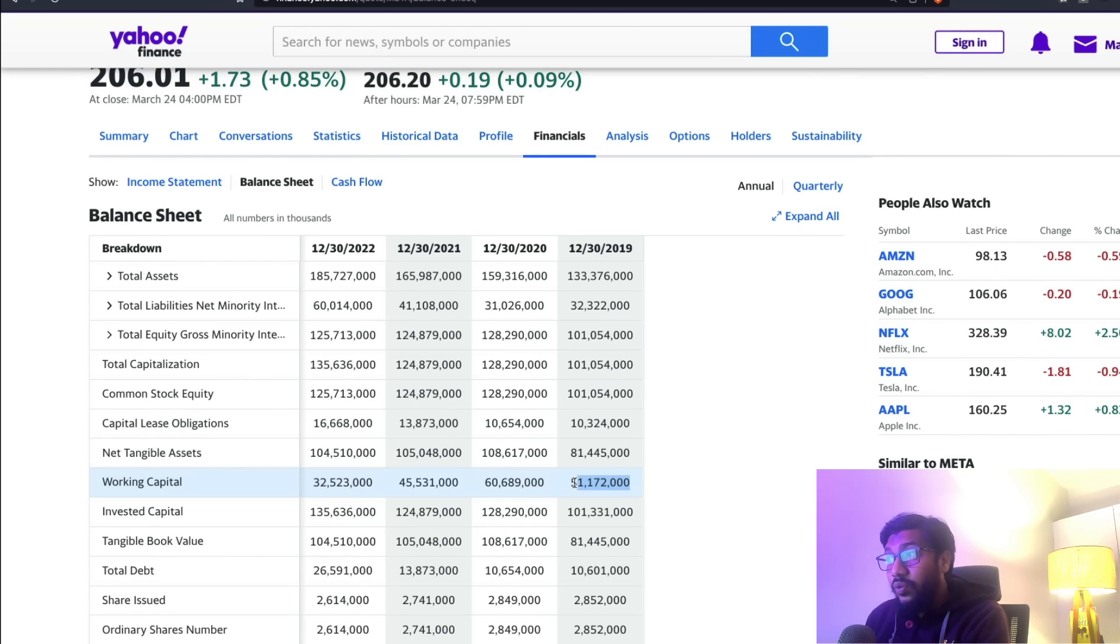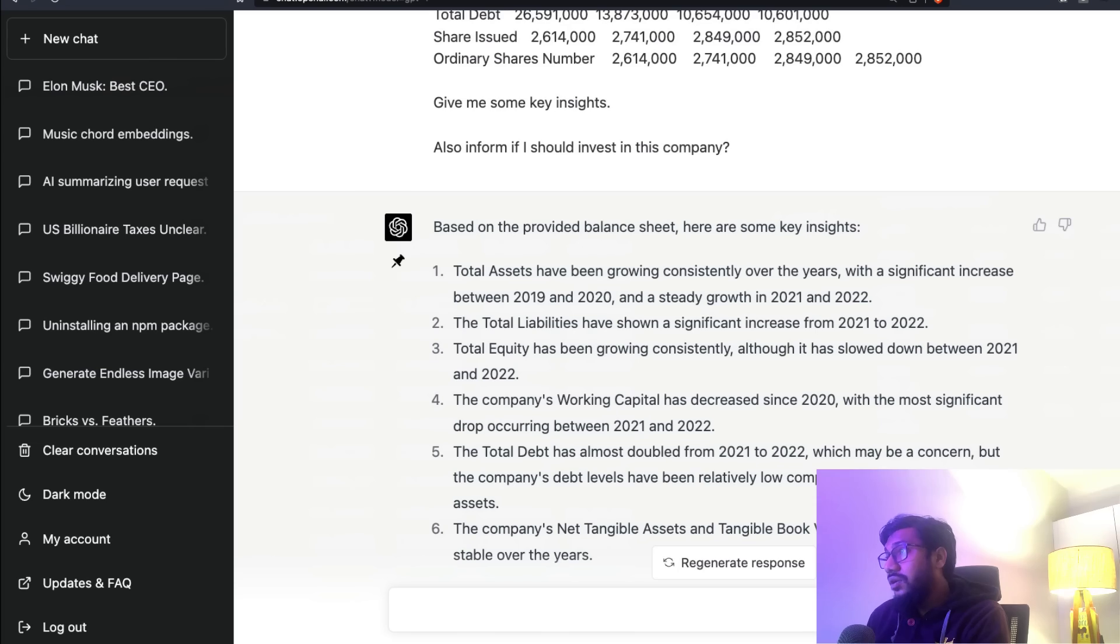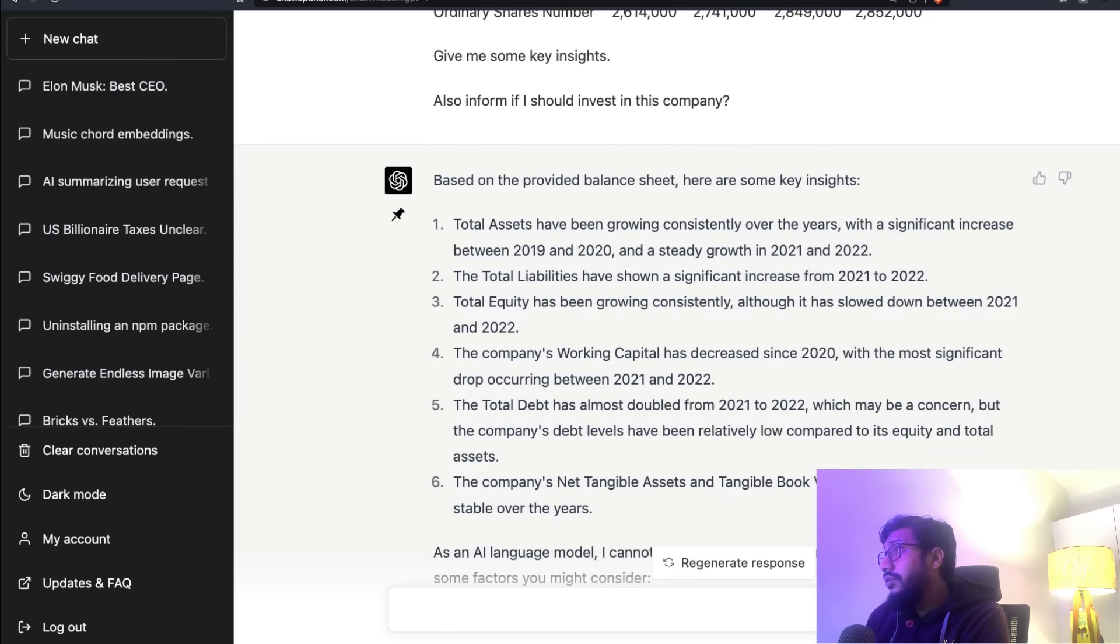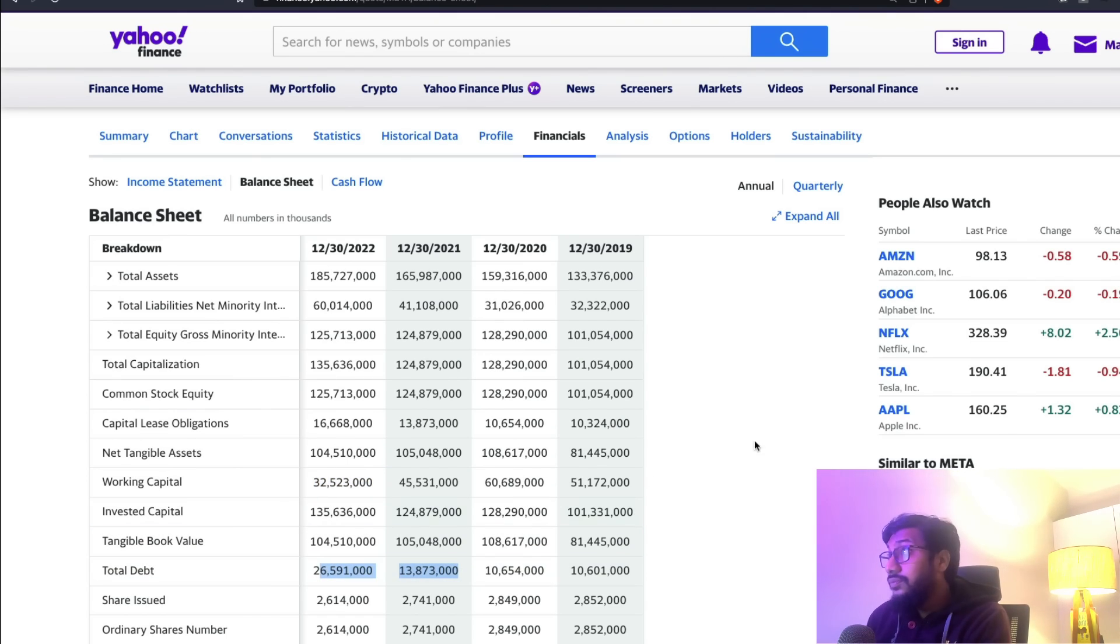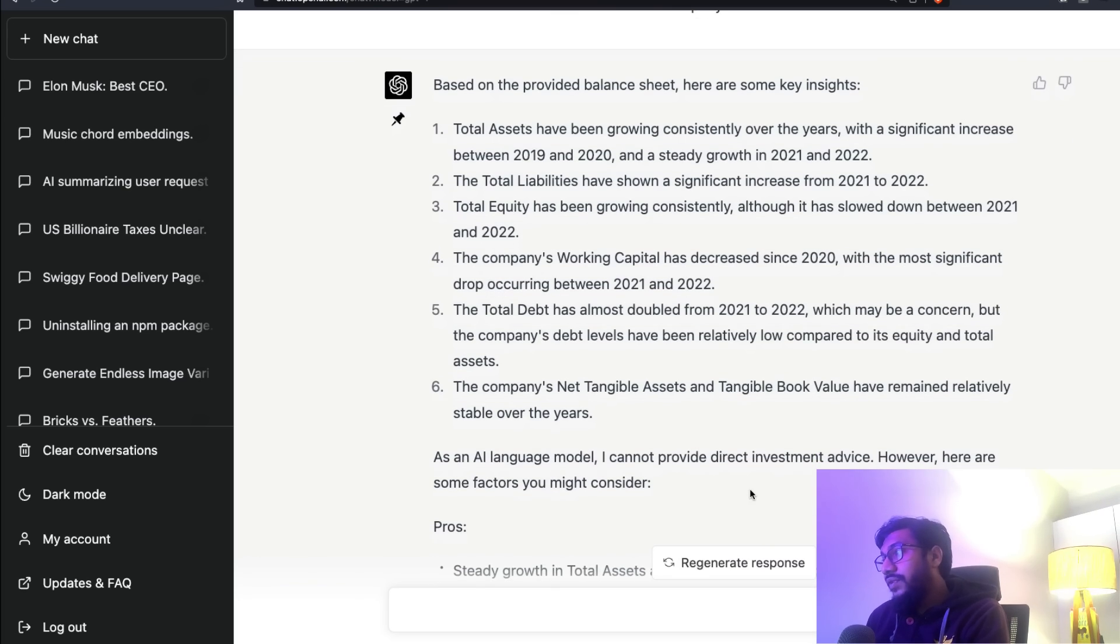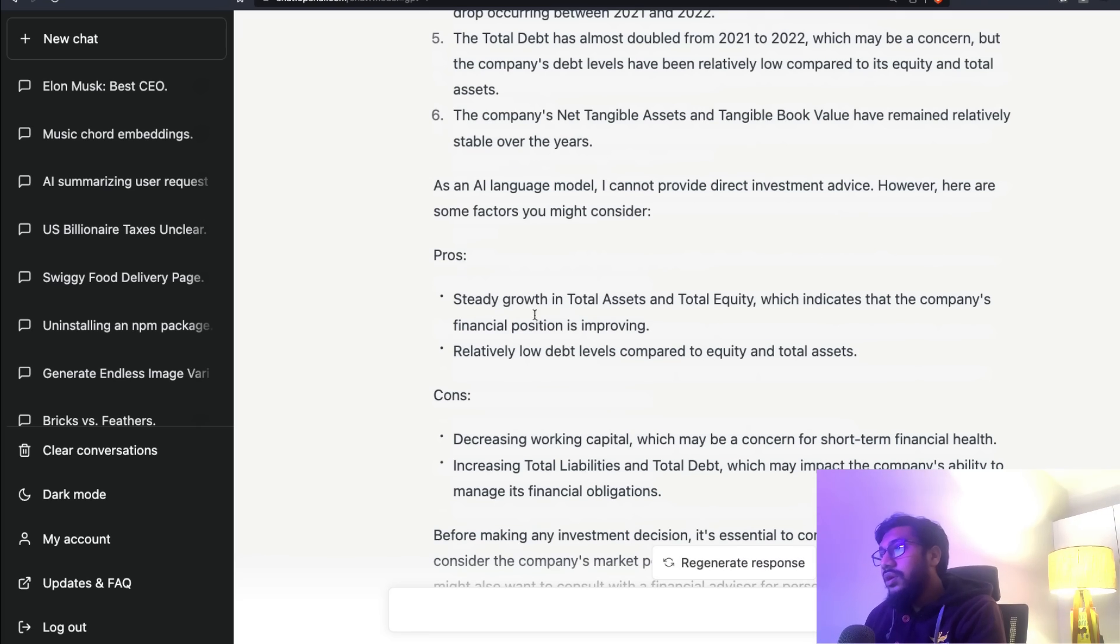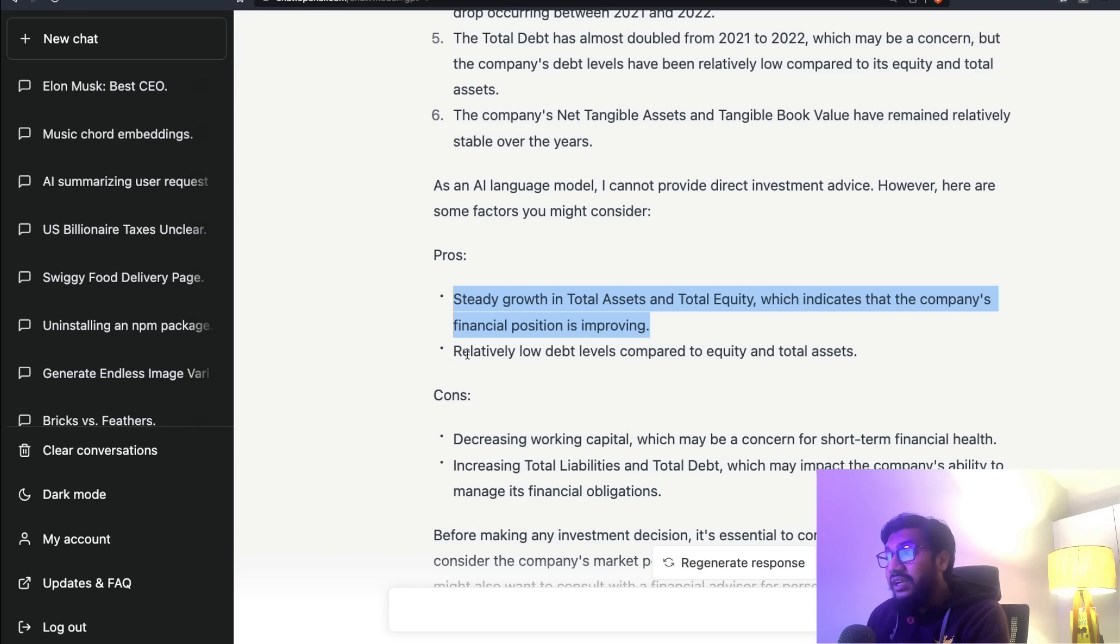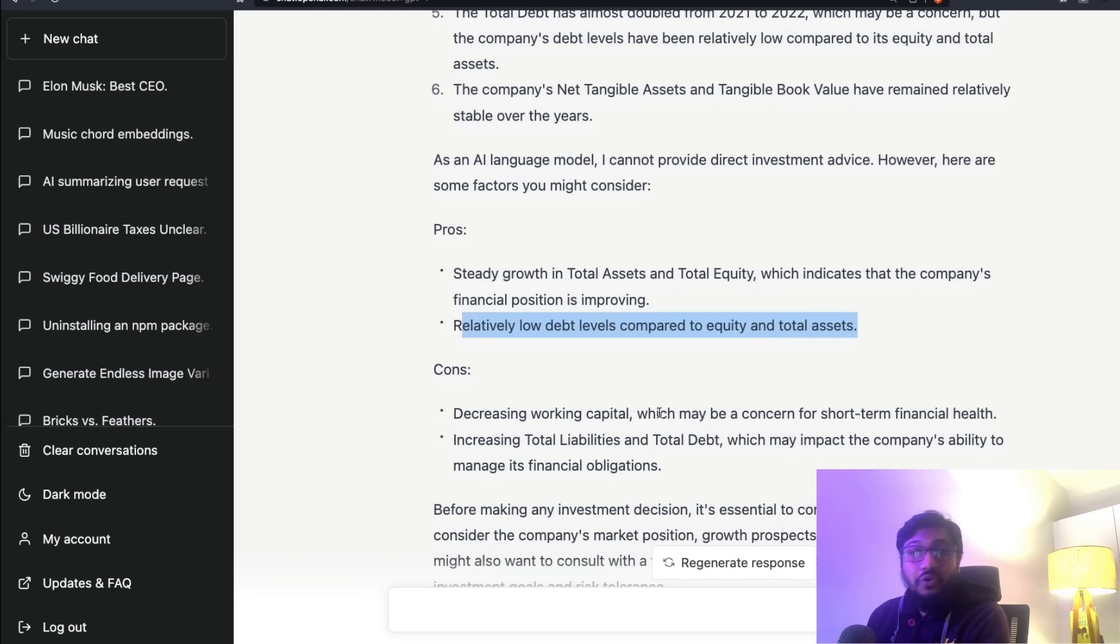It's quite a mixed bag, right? It's not actually growing consistently. Let's go to the next one and see. The company's working capital has decreased since 2020 with the most significant drop. Where is the working capital? The working capital has gone from 51,000 or 51 million, whatever, it has become 32. Okay, that's correct. The total debt has almost doubled - total debt has almost doubled, that's true.